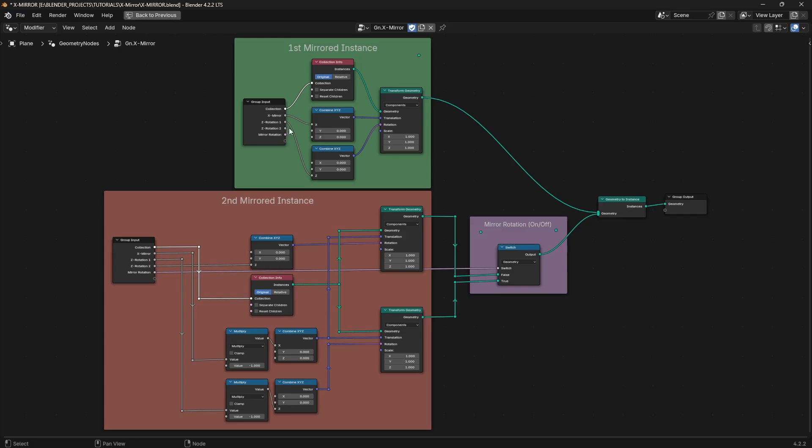Basically, these are the arguments coming in. This one just moves the object left and right across the x-axis. And then this argument here lets me rotate my instance on its z-axis. And that all gets combined into a transform geometry for the object that was on the right.